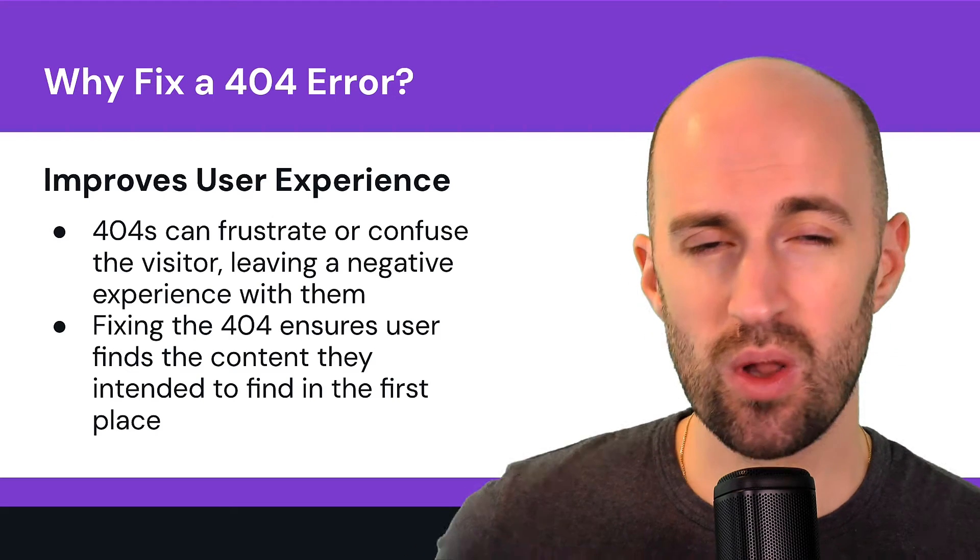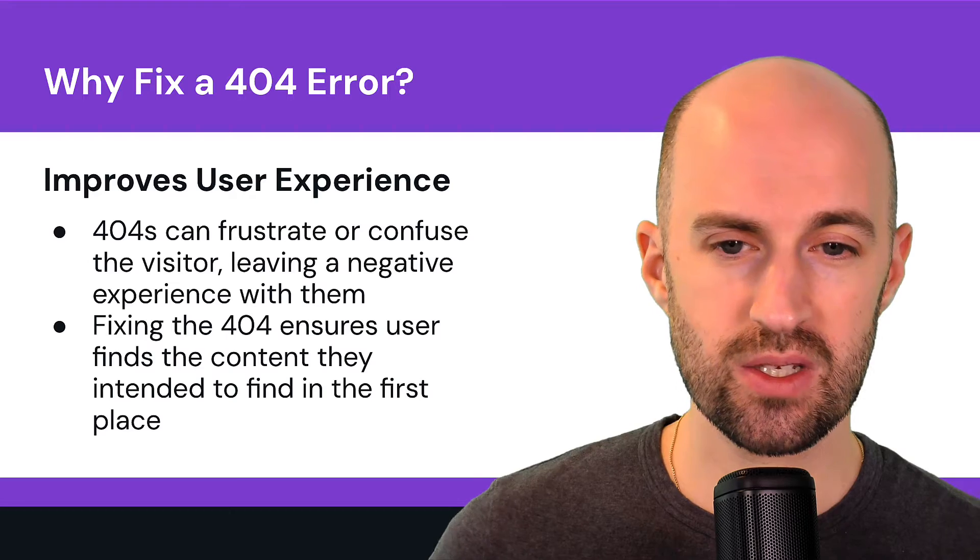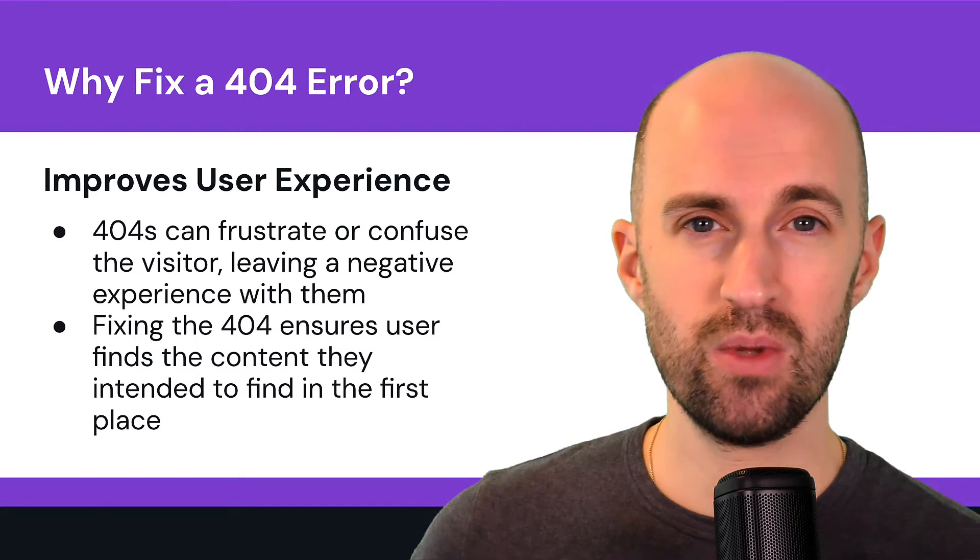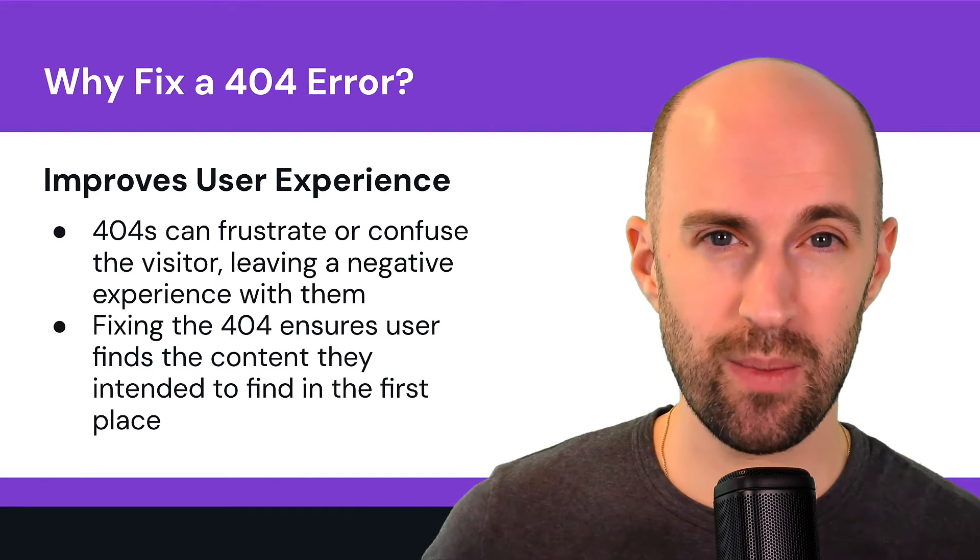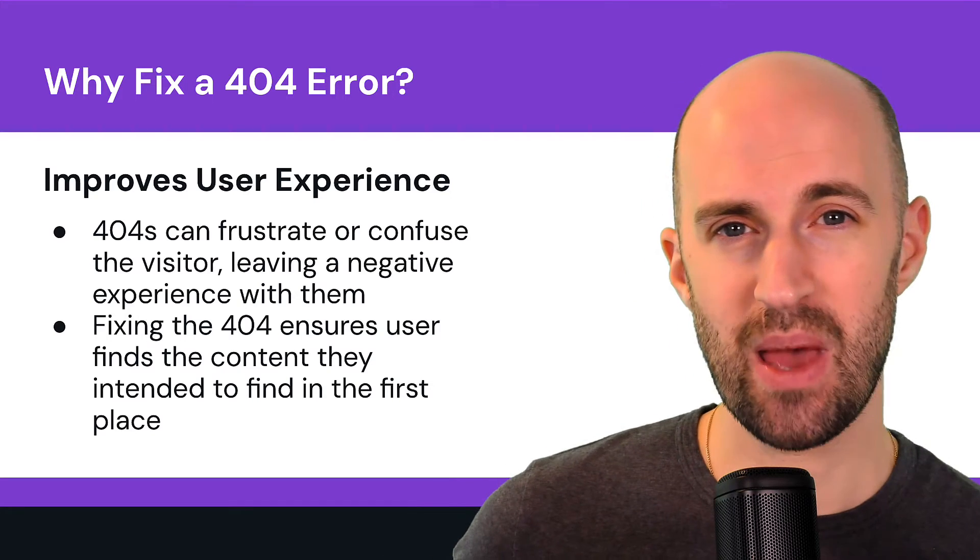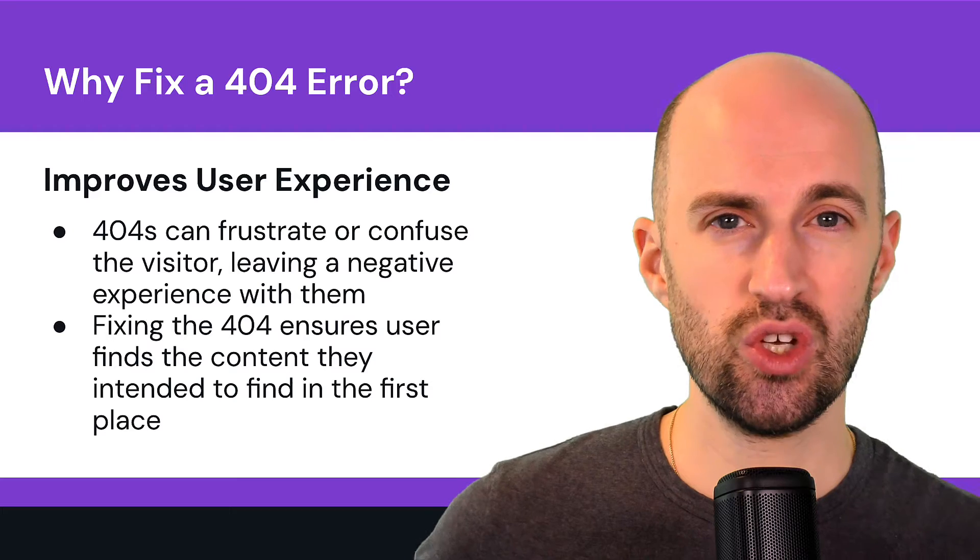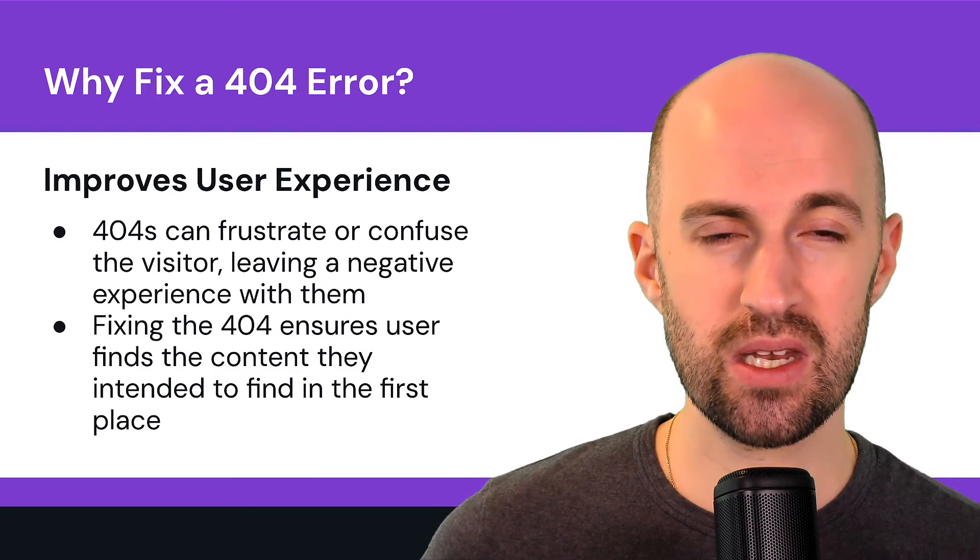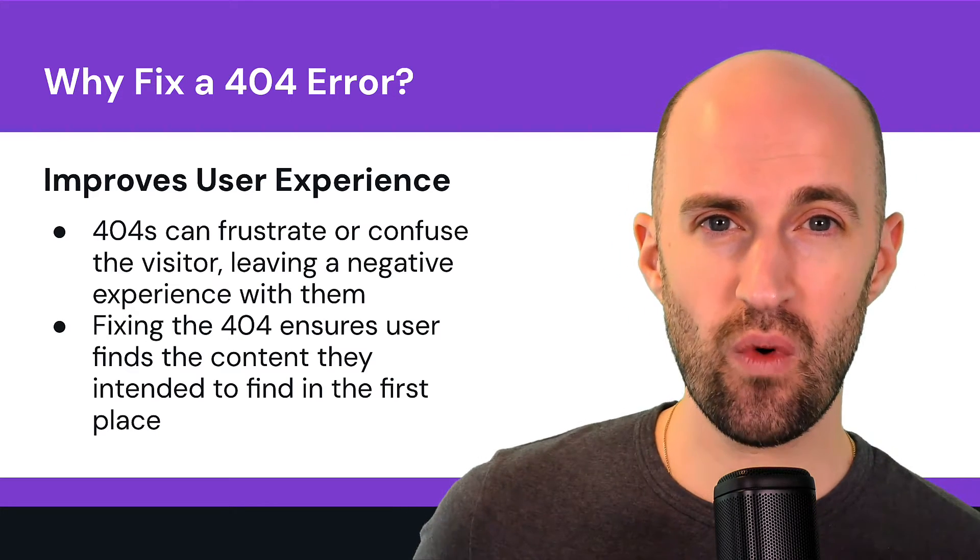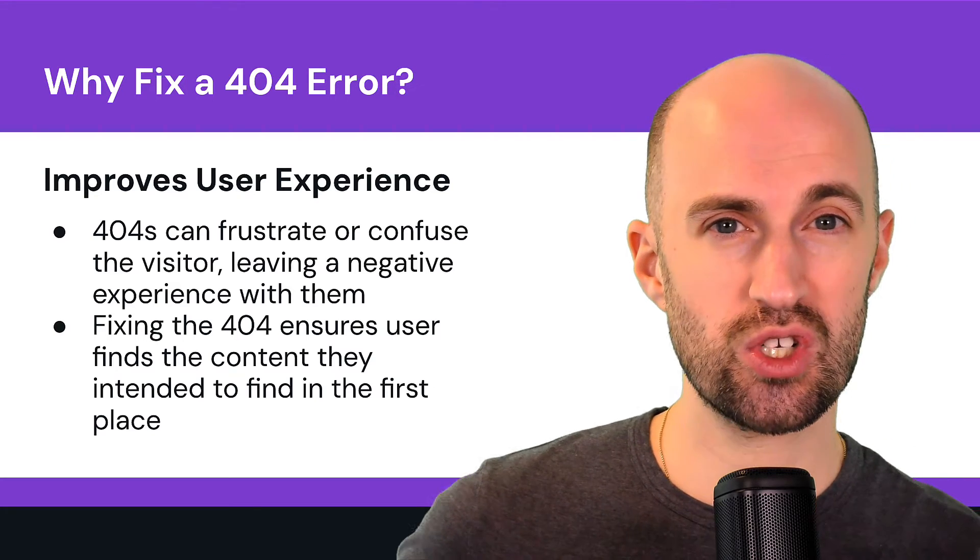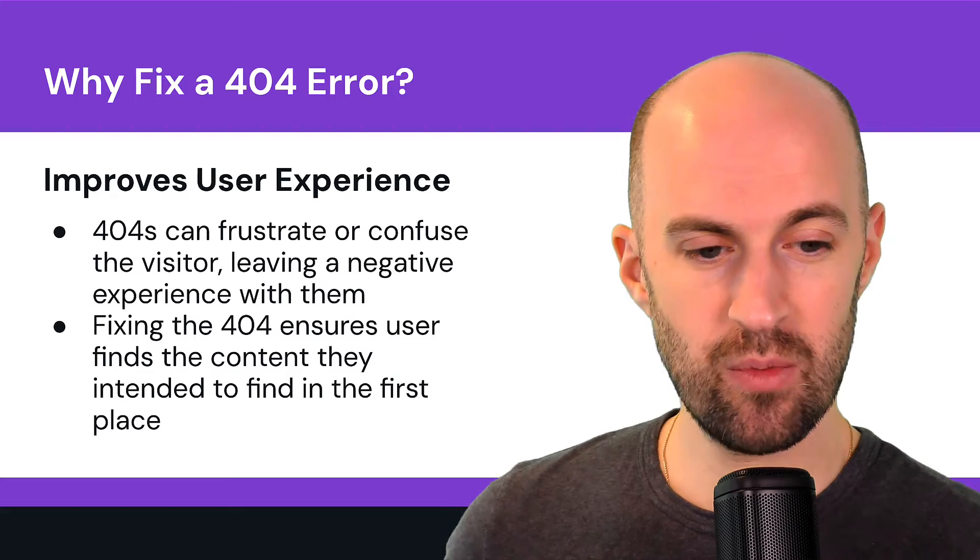Fixing the 404 ensures that the user finds the content that they intended to find in the first place. It's all about experience. So 404s, fixing them is incredibly important from a user experience point of view, but also from a backlink point of view and a link equity point of view. If you're pointing to a page that doesn't exist, it's not going to pass any link juice, link equity to it if it's a follow link. That's another thing why it's important to basically go back and fix any potential 404s, especially from backlinks which are still pointing to old pages that may not exist anymore.